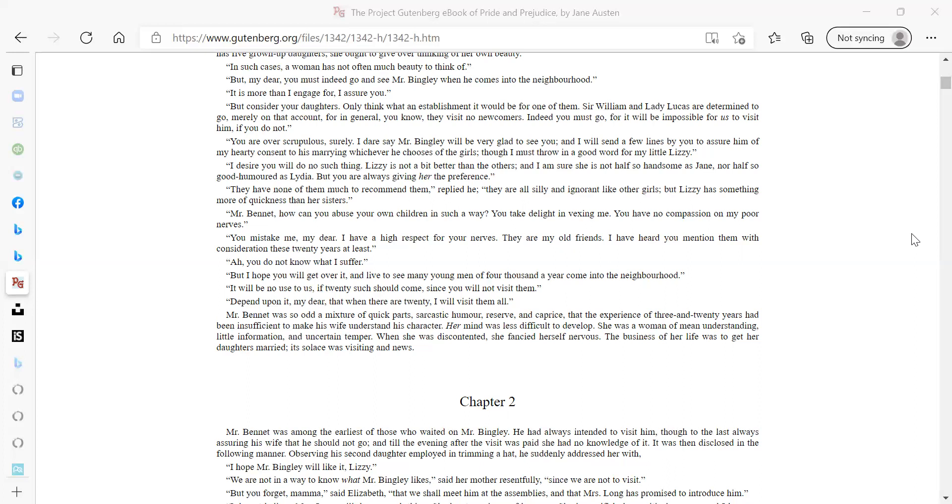Mr. Bennet was so odd a mixture of quick parts, sarcastic humor, reserve, and caprice, that the experience of three and twenty years had been insufficient to make his wife understand his character. Her mind was less difficult to develop. She was a woman of mean understanding, little information, and uncertain temper. When she was discontented she fancied herself nervous. The business of her life was to get her daughters married; its solace was visiting and news.